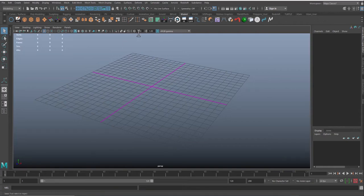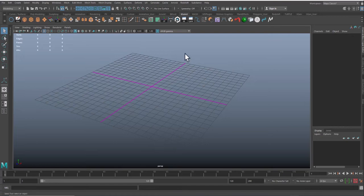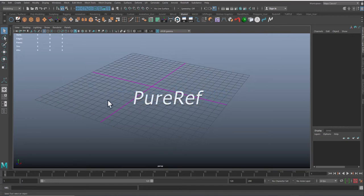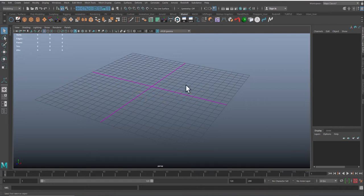So today we'll be dealing with one of the amazing reference apps. It's a free app called PureRef. So we'll be covering this application from the original website. You can go ahead and follow up.